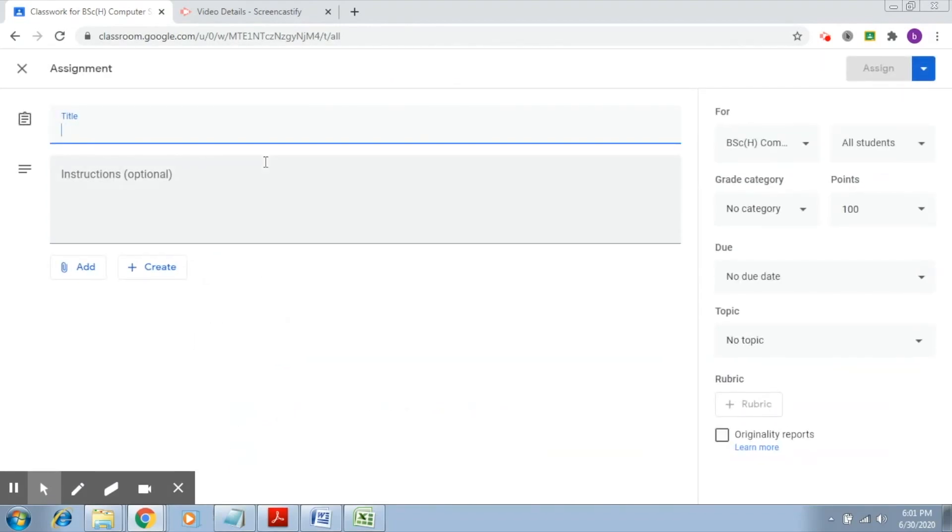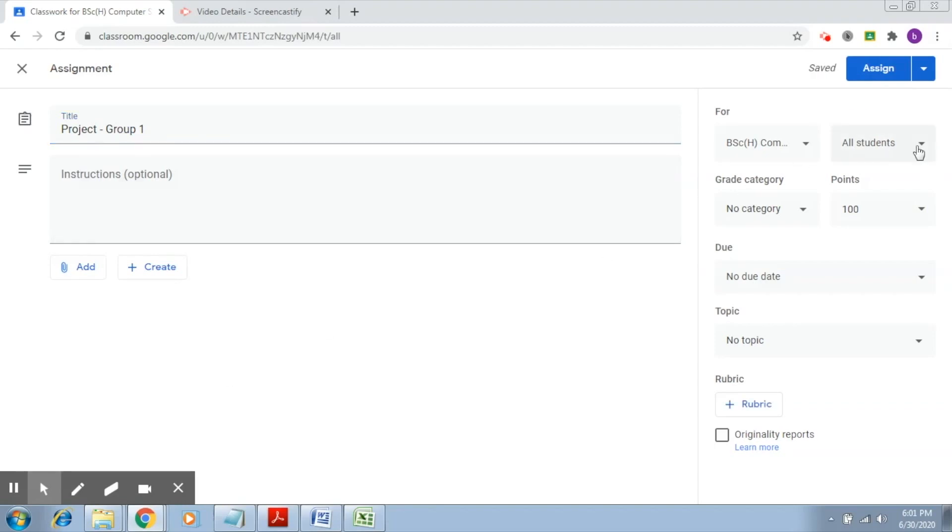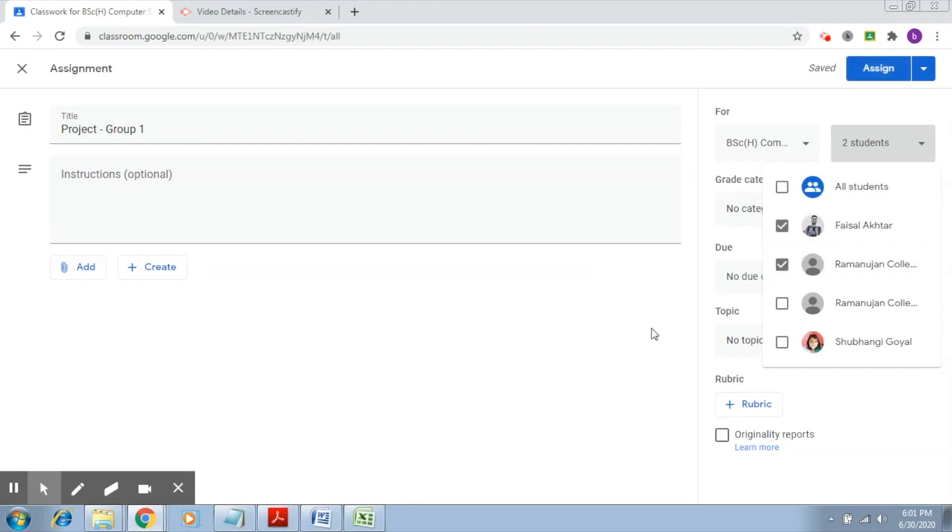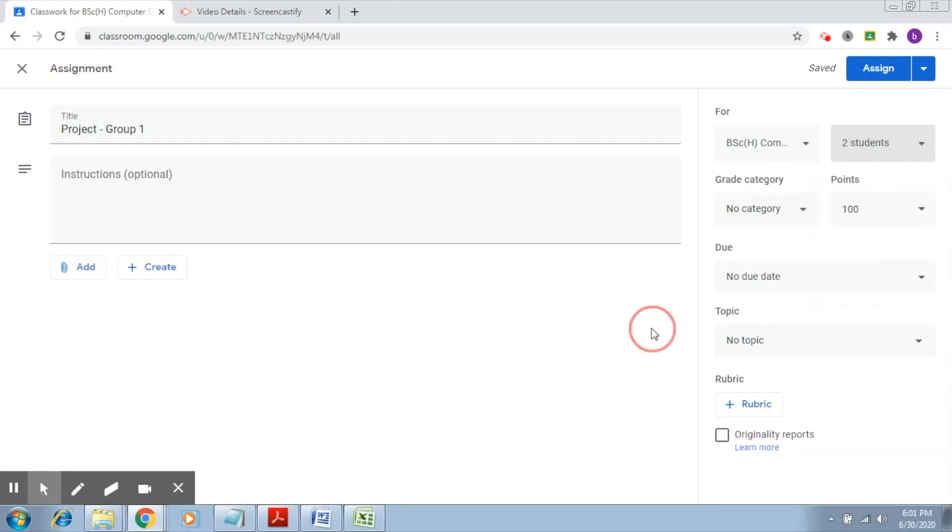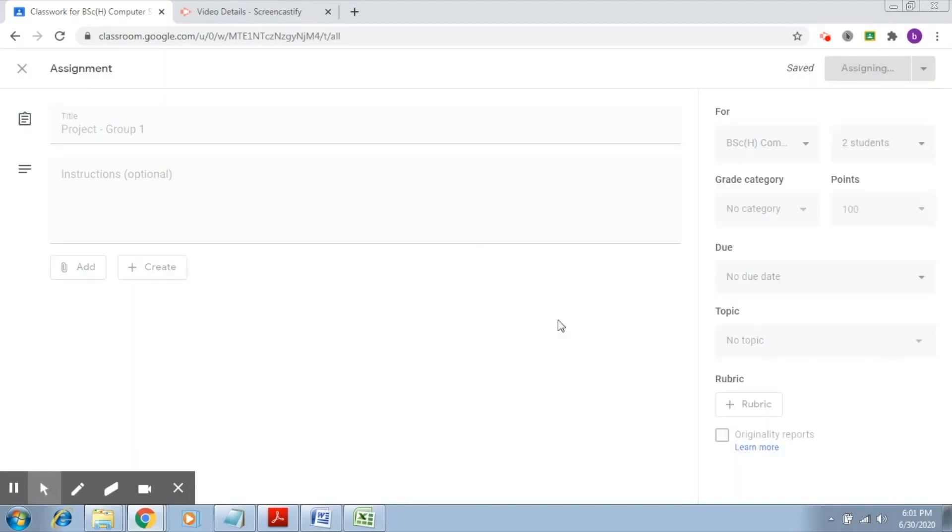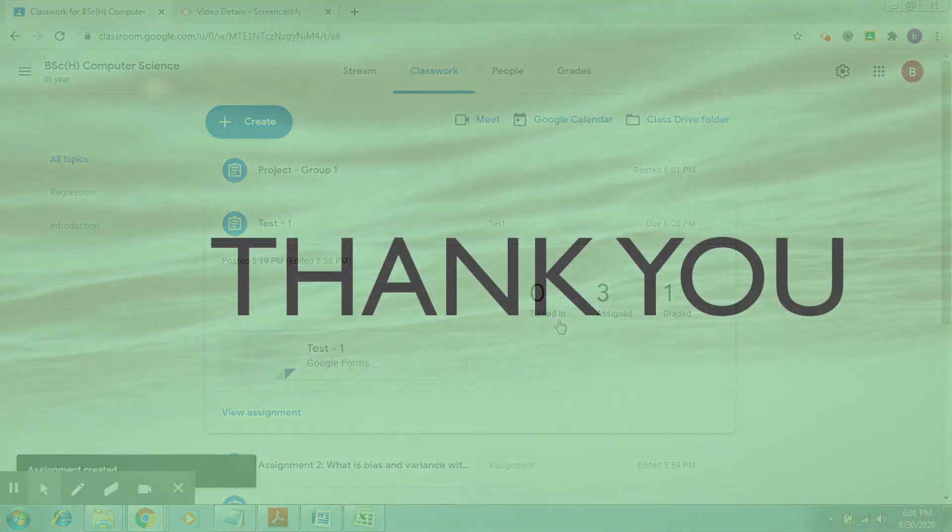Now what I would like to do is assign separate assignments to separate students. This is, let's say, project for group one. Now what you have to do is here, instead of selecting all students, let's say I club these two into one group. I'm going to write the instructions, add the assignment here, and click on assign. With this, this particular assignment will only go to this particular group.